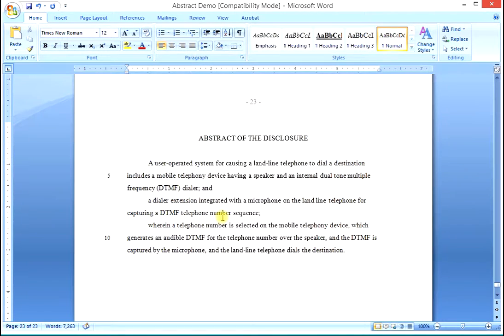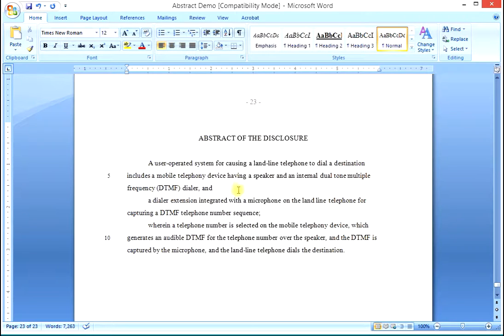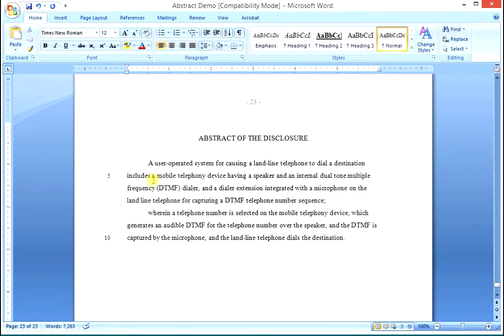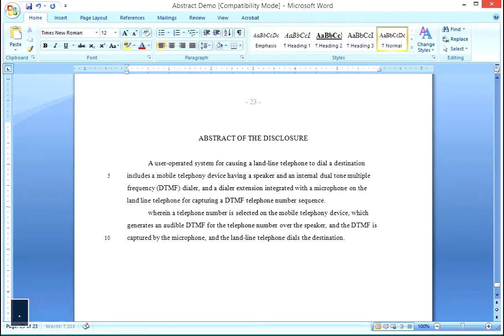We make a comma out of the semicolon, and a dialer extension integrated with a microphone up to the last semicolon. Make that one a period.